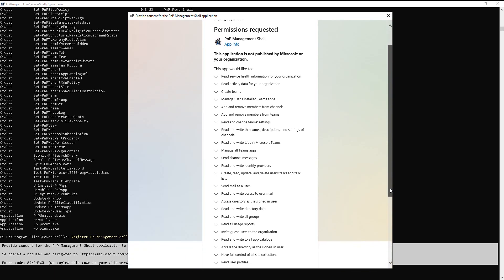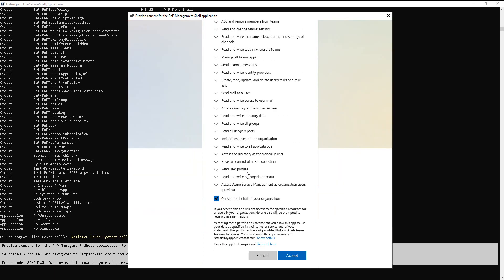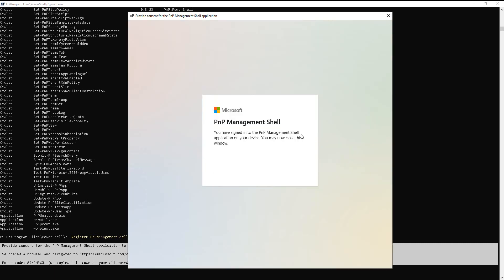But yeah, these are pretty heavy settings. Read and write directory data, read and write all groups, read and write app catalogs, read and write managed metadata. All right, I'm going to go ahead and hit accept. And we get a confirmation. You may now close this window.